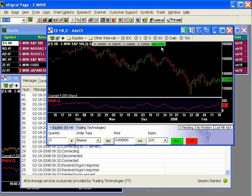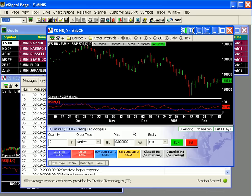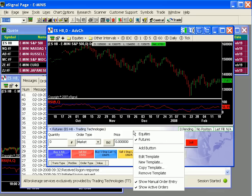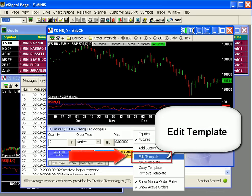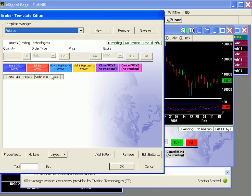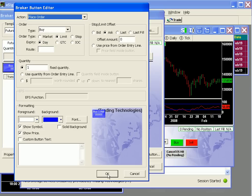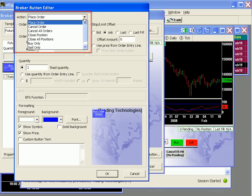The main feature we'll review is the attached order ticket's configurable buttons. To set them, simply right-click in the attached order ticket, select Edit Template, and double-click a button. We'll demonstrate by clicking the blue button on the left. You can assign numerous order and position management actions to a button. In this case, we'll leave the action as placing an order.